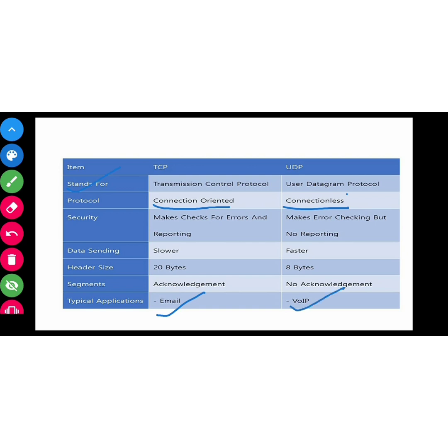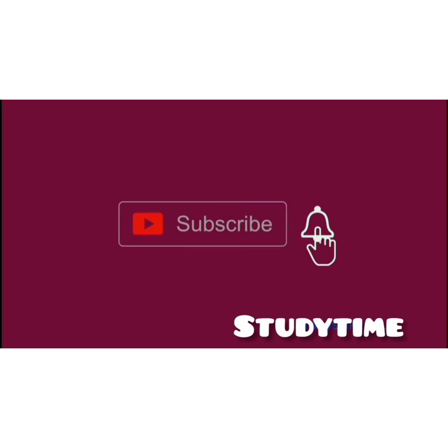If we talk about applications, TCP is used for email. UDP is used for Voice over Internet Protocol. Thank you guys for listening. For more videos, like, share, and subscribe, and press the bell icon.